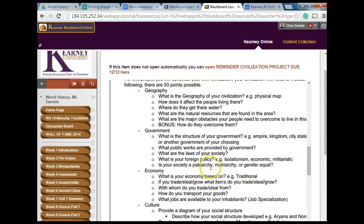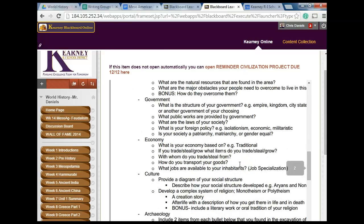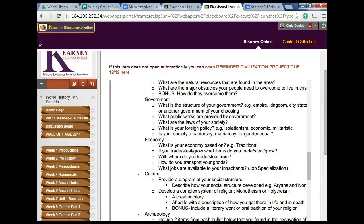Economy: what is your economy based on? Is it traditional — people are trading and bartering? Is it monetary? Have you invented money, and if so, what does your money look like? If you trade with others, what does that trade look like? What are you giving them and what are you getting in return? What are you stealing? What are you growing? And who are you trading your excess with?